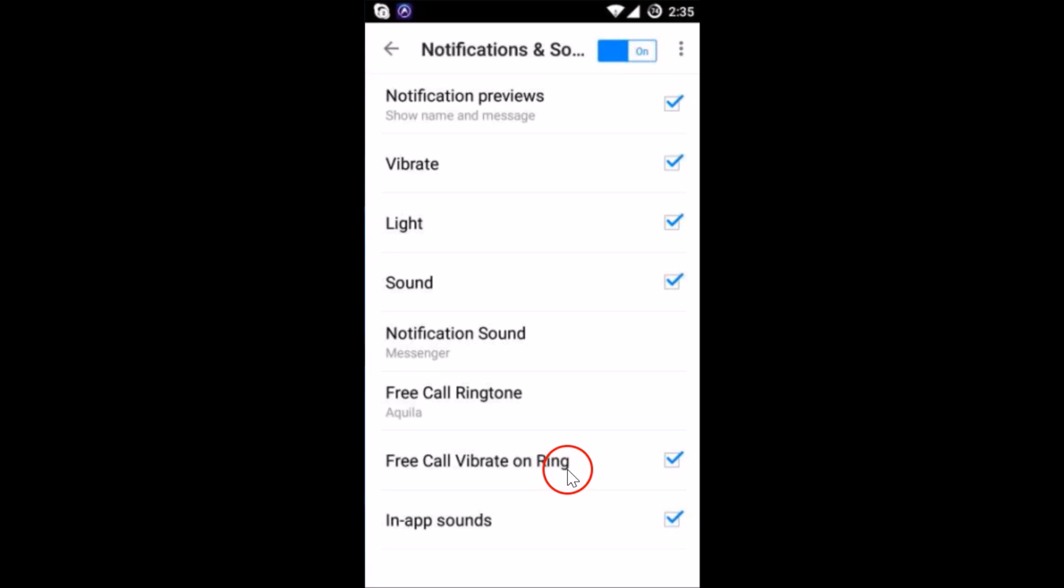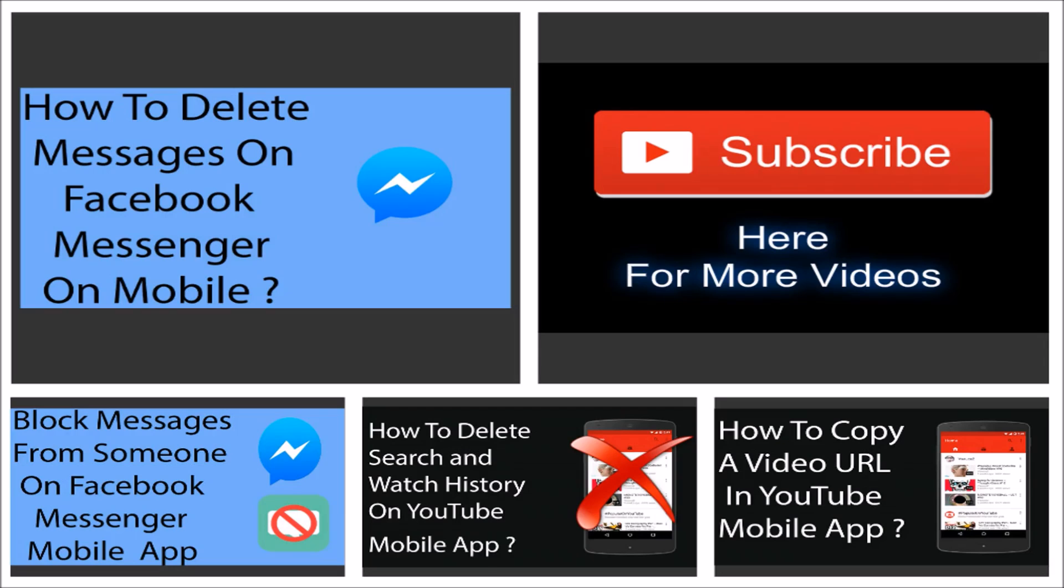Thanks for watching this video. I have some more videos for you if you like, you can check them out and you can also subscribe to my channel by hitting the big red subscribe button.